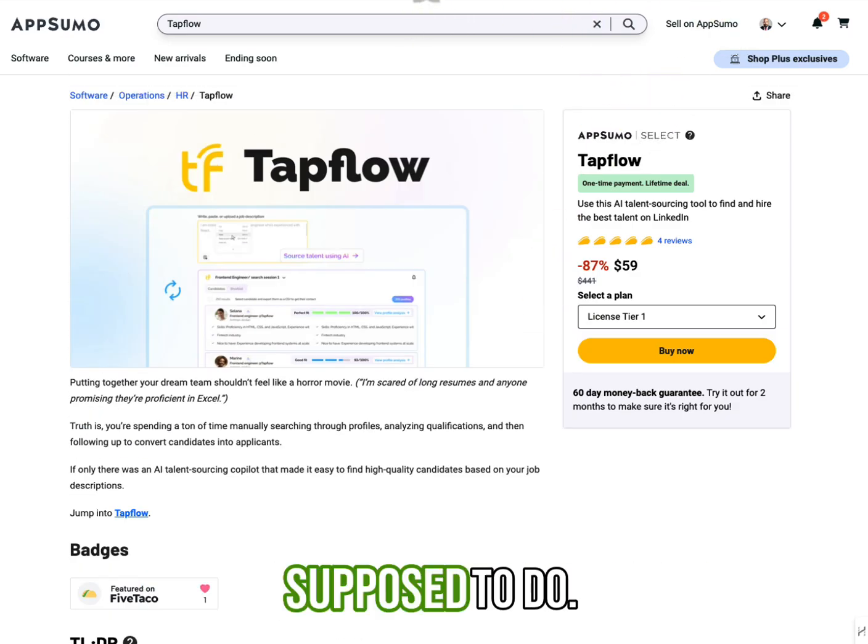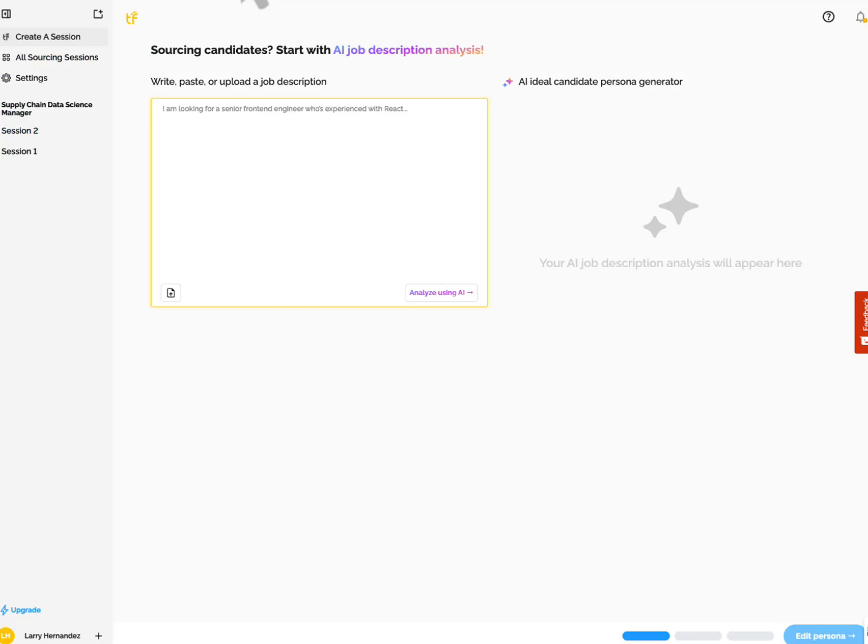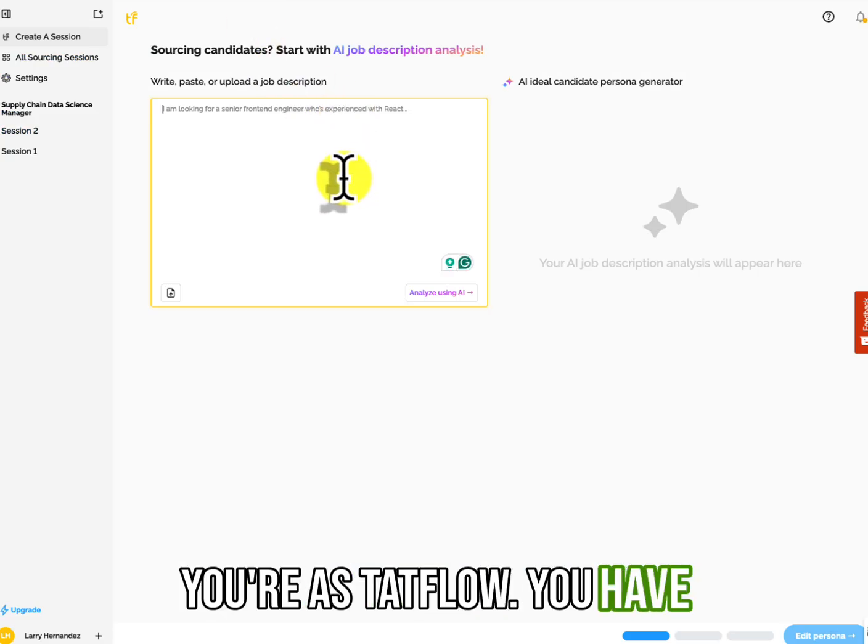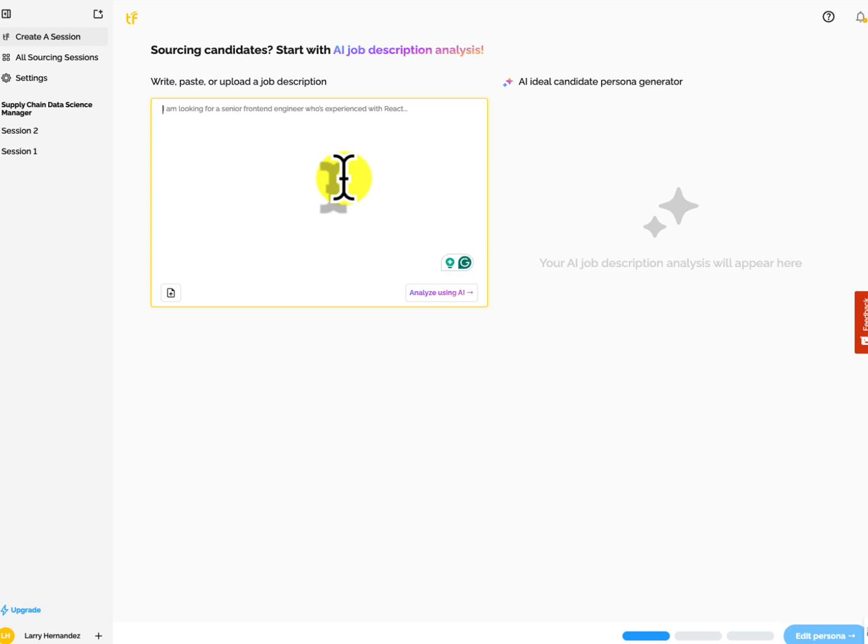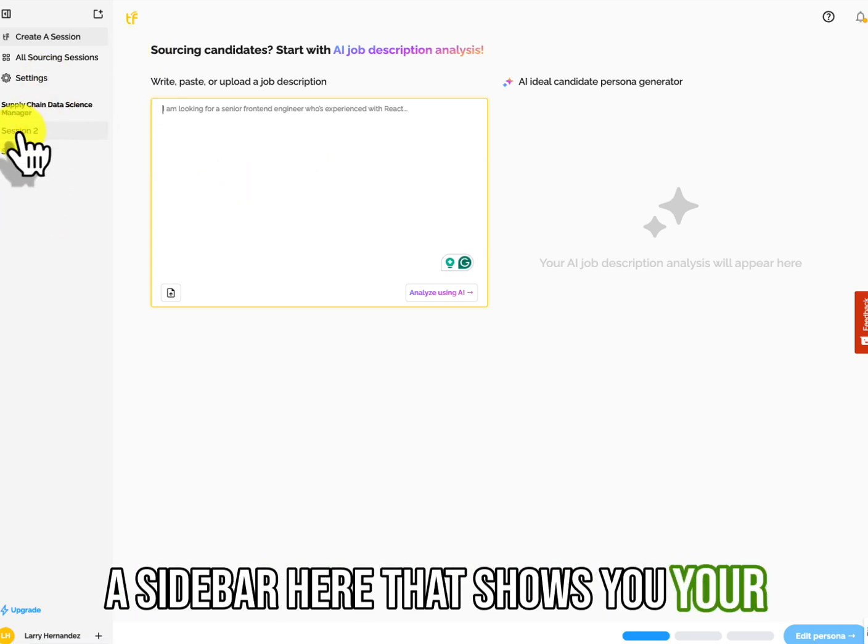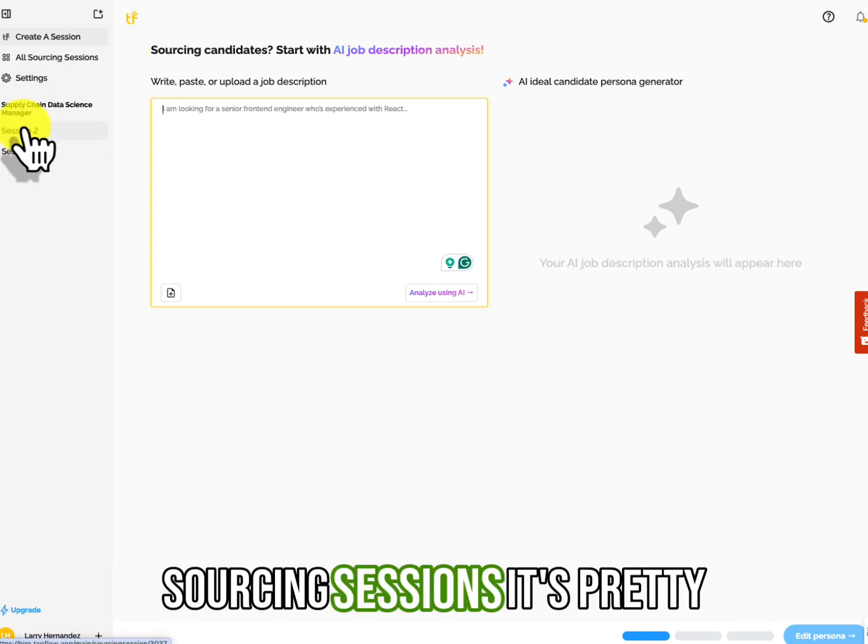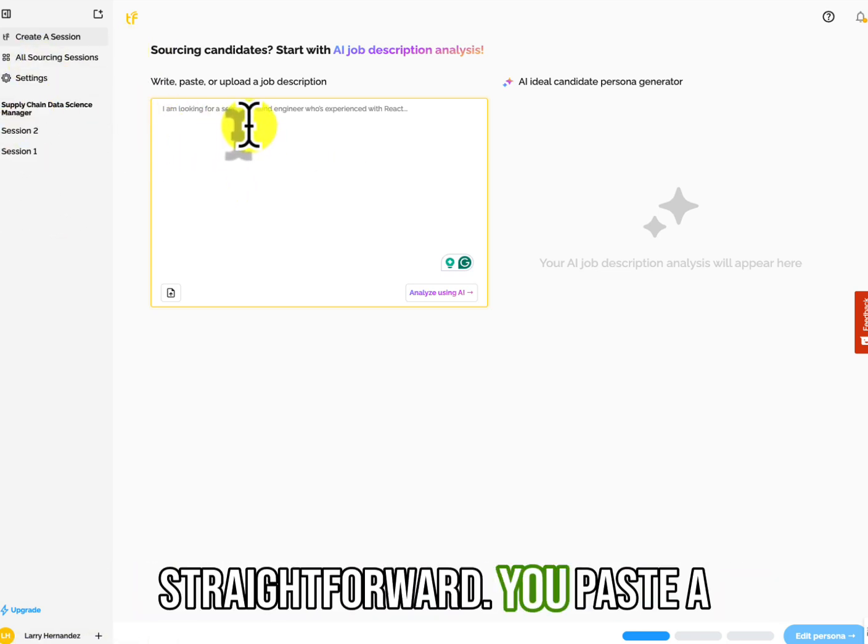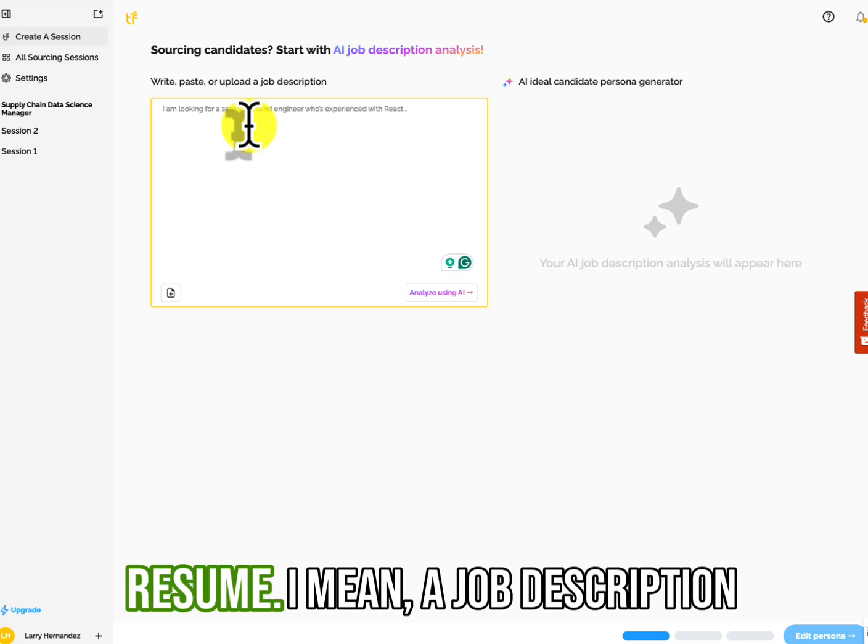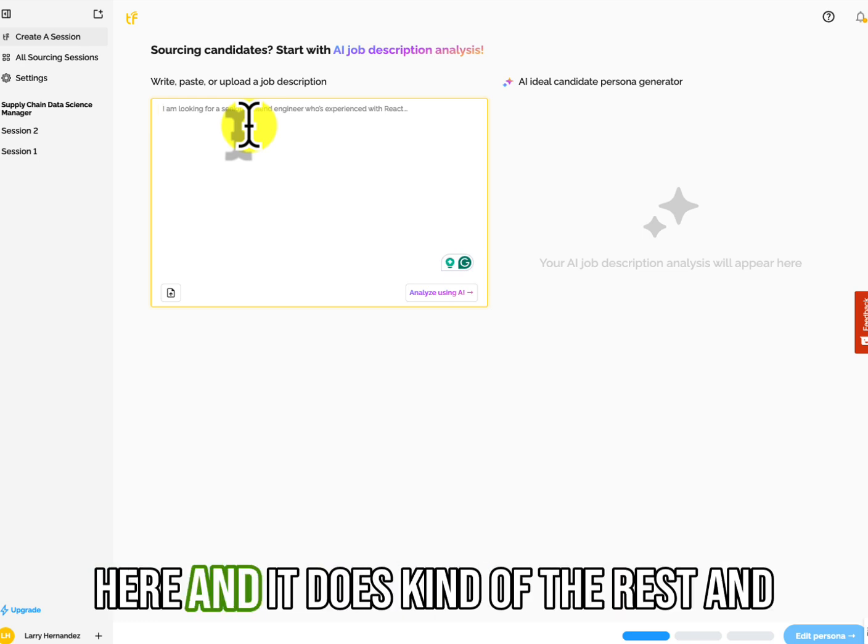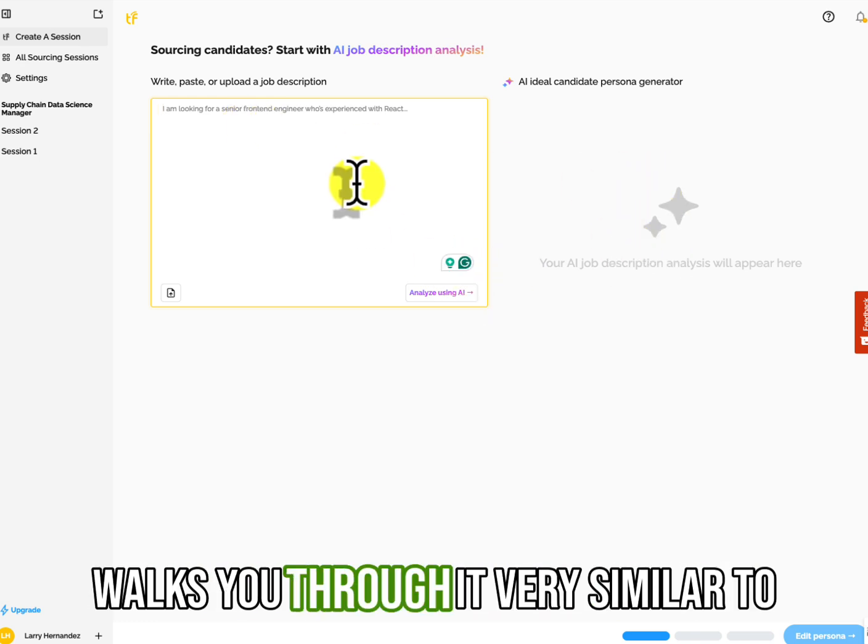So what you're supposed to do, here's Tapflow. You have a sidebar here that shows you your sourcing sessions. It's pretty straightforward. You paste a resume, I mean a job description here, and it does kind of the rest and walks you through it.